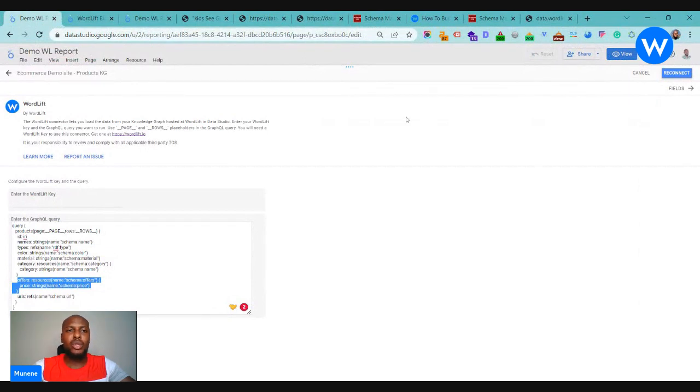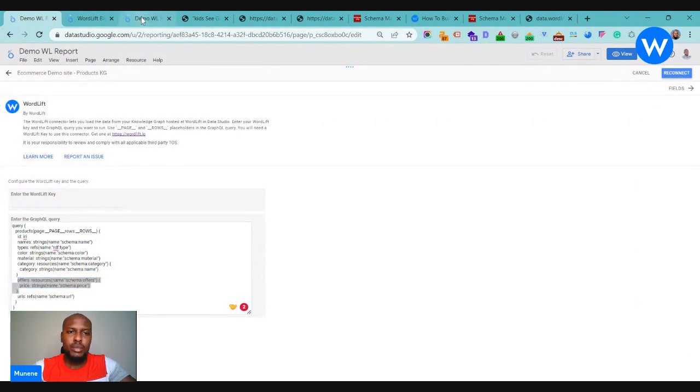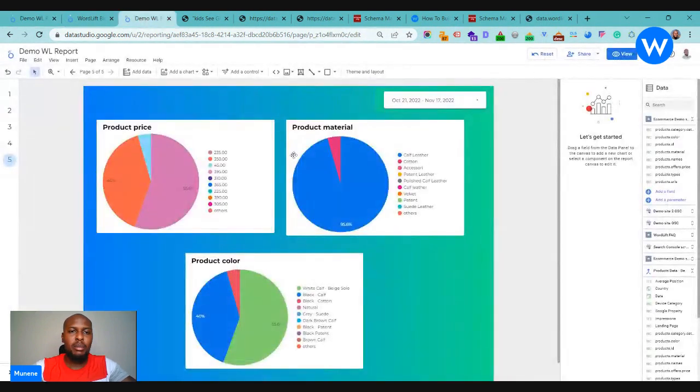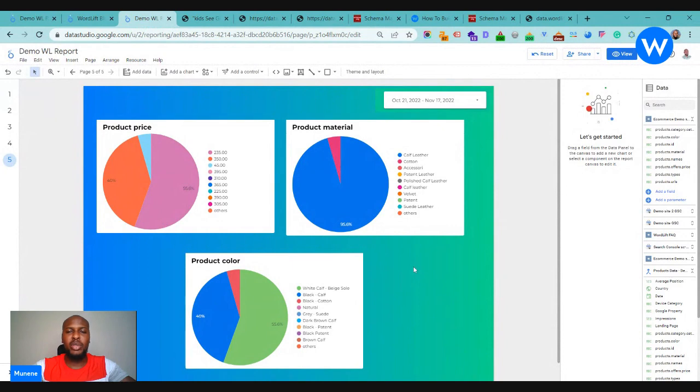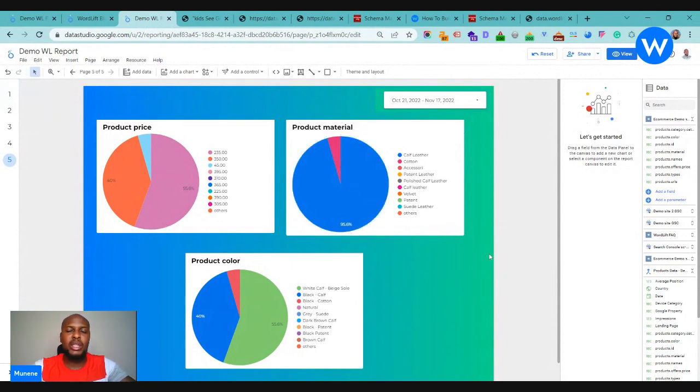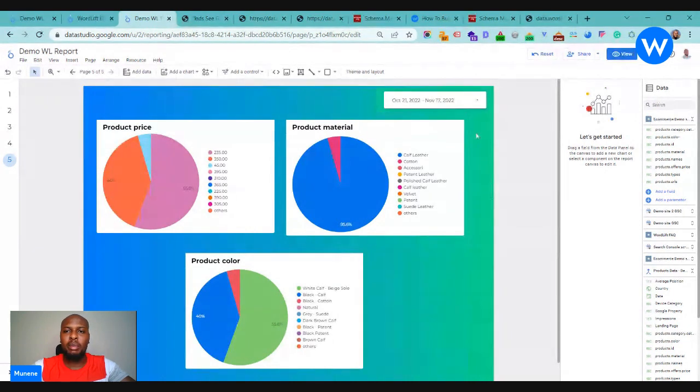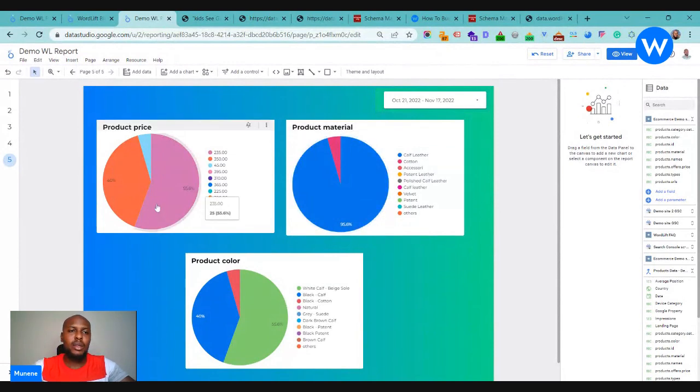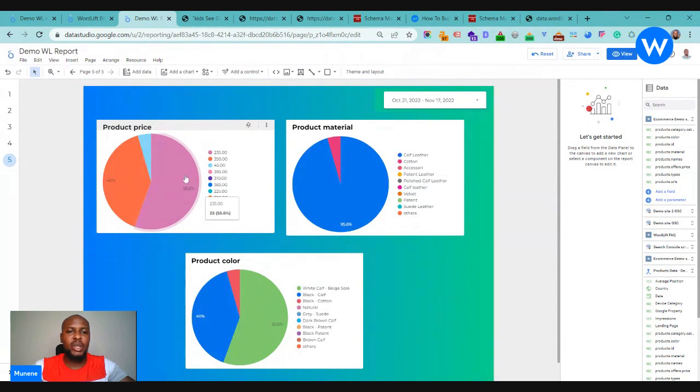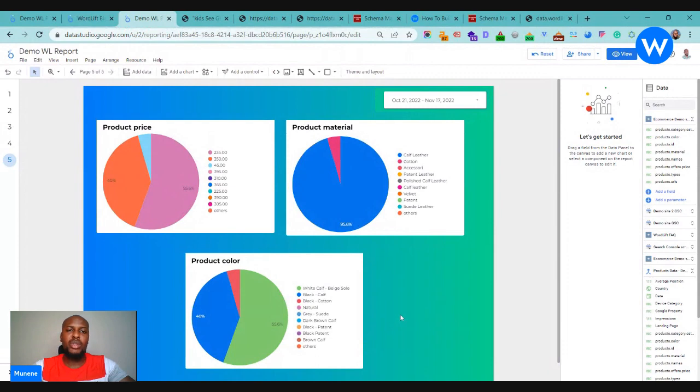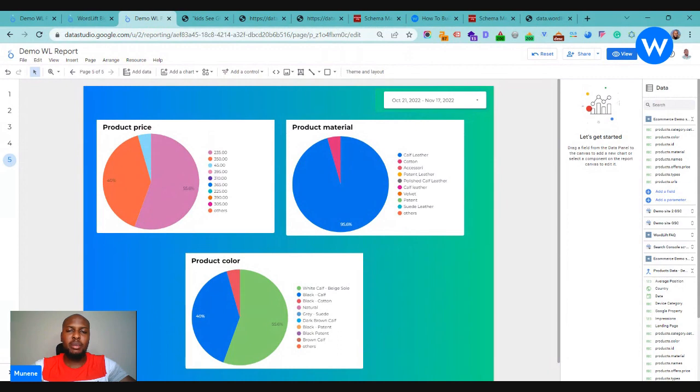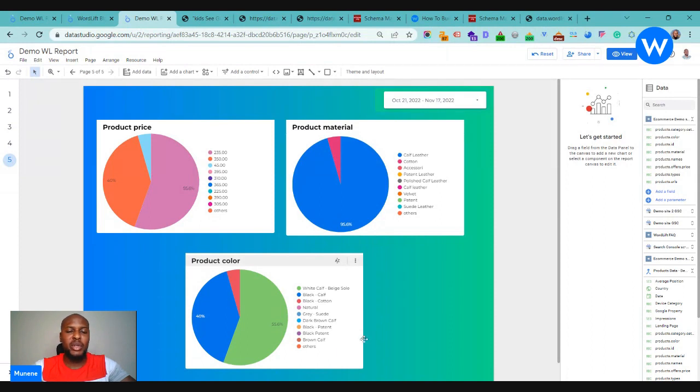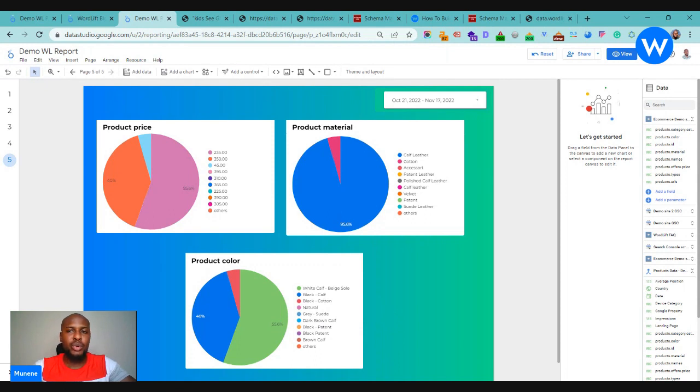Just jumping into our report here now, we can now see these attributes and their performance live. This is broken down in terms of impressions for the past 28 days, and it shows price, material, and the color of all these products that we're talking about. In a scenario where you wanted to find out which material is doing really well on your Google SERPs or which color is actually performing very well, you can quickly see this.